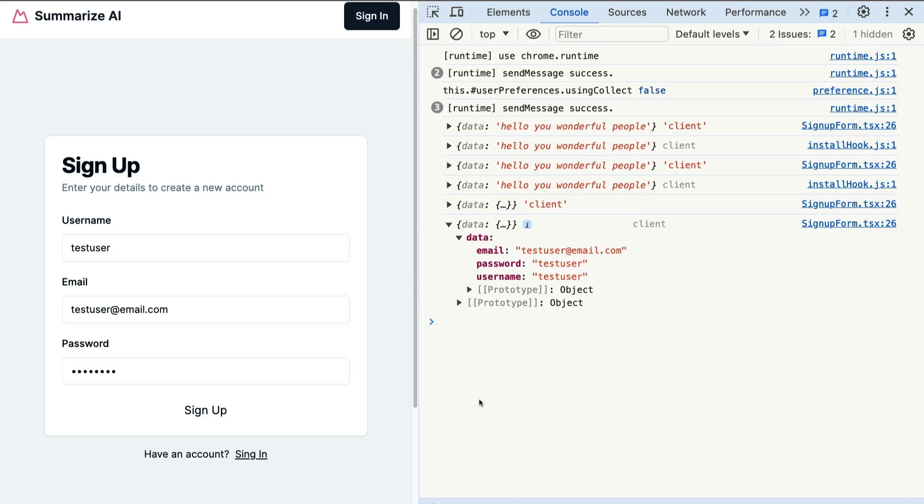Now that we know we can return our data from our server action, in the next video we're going to take a look at how to use Zod for validation to validate our form before creating our user in our Strapi API. I'll see you in the next video!